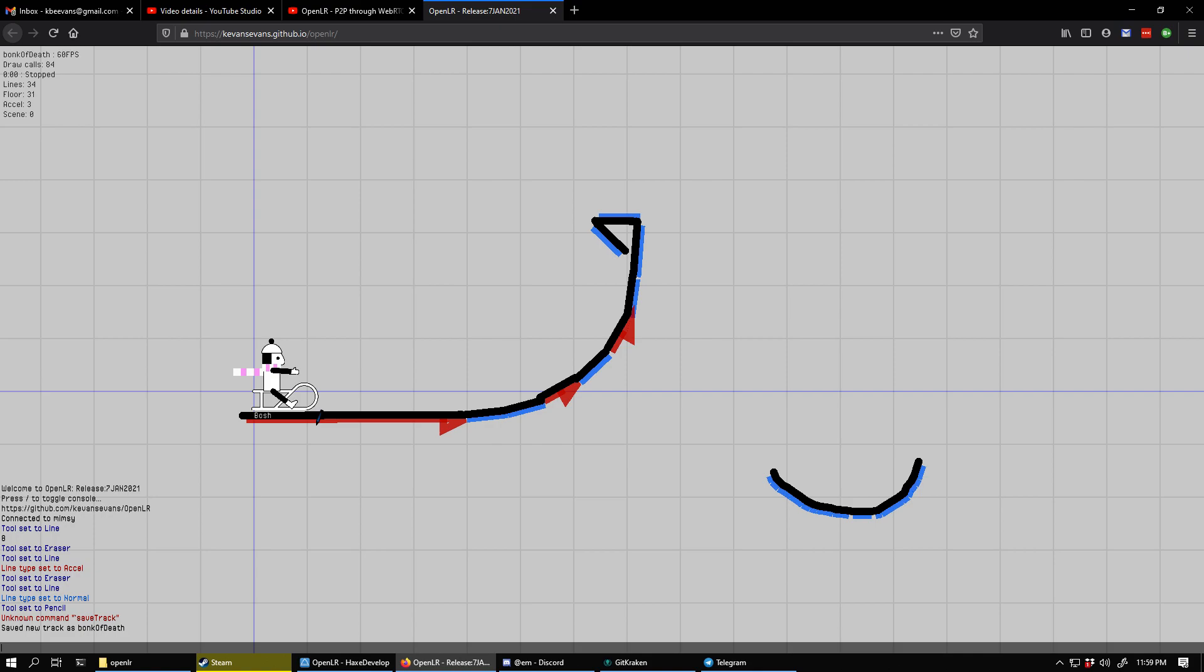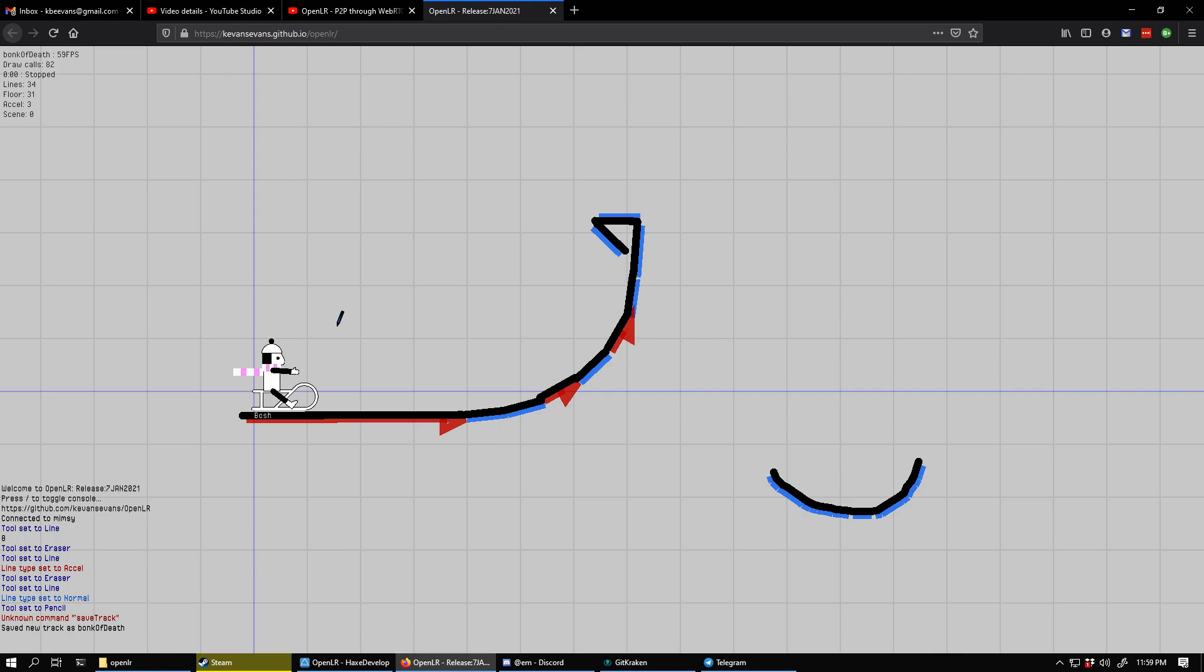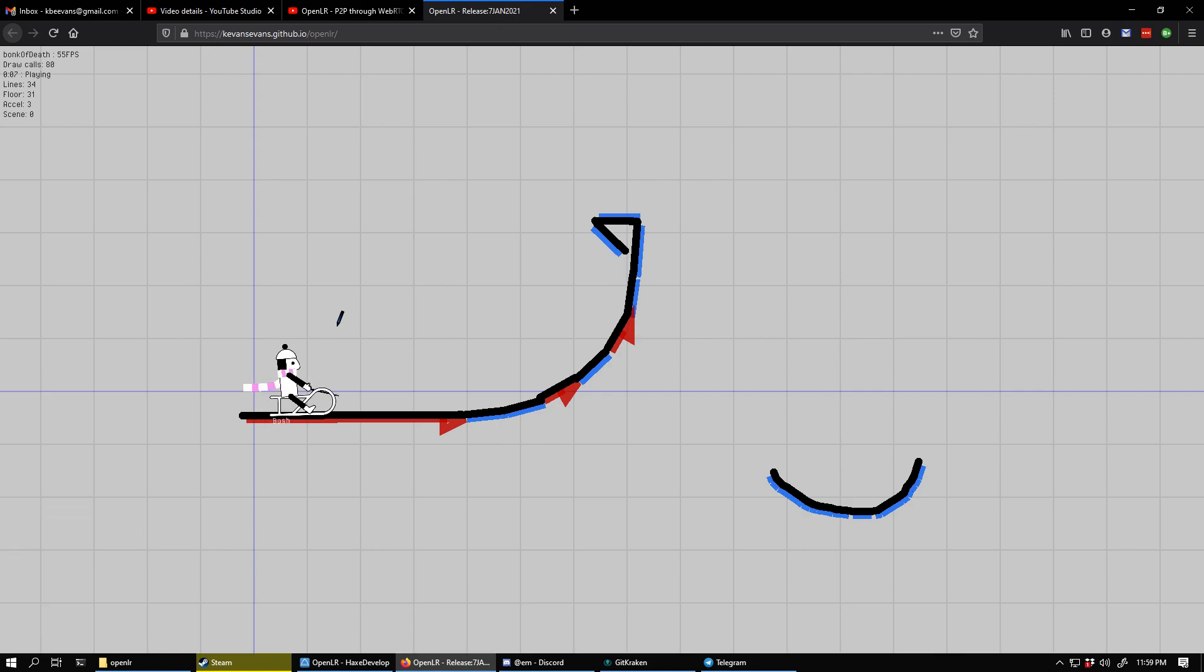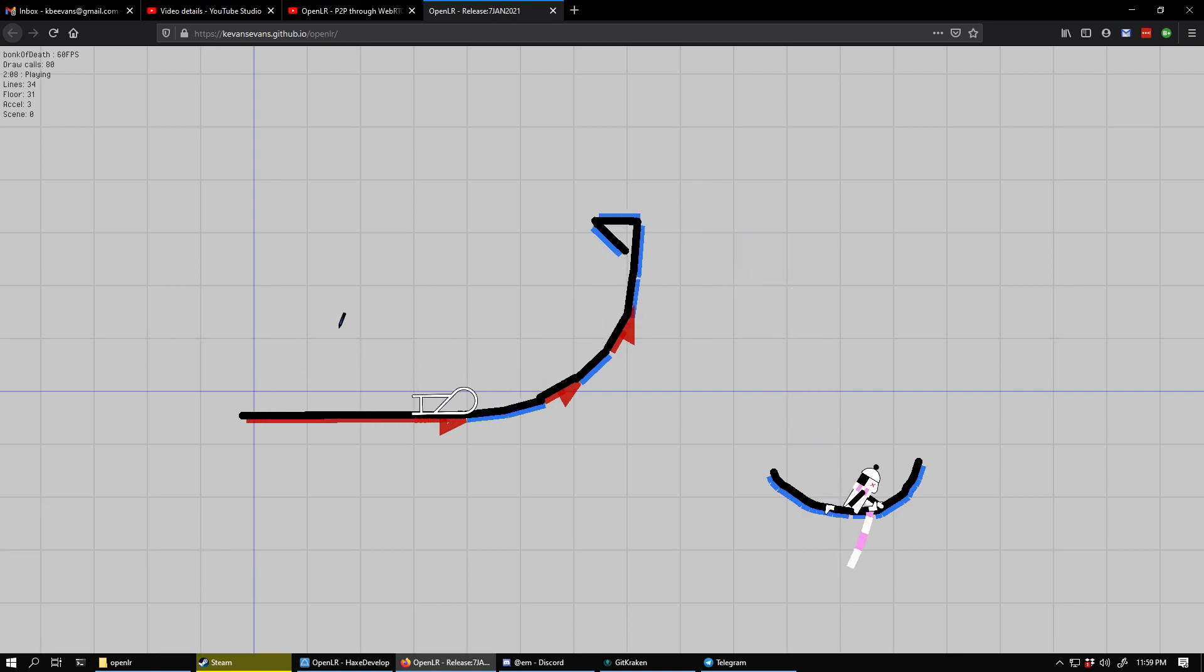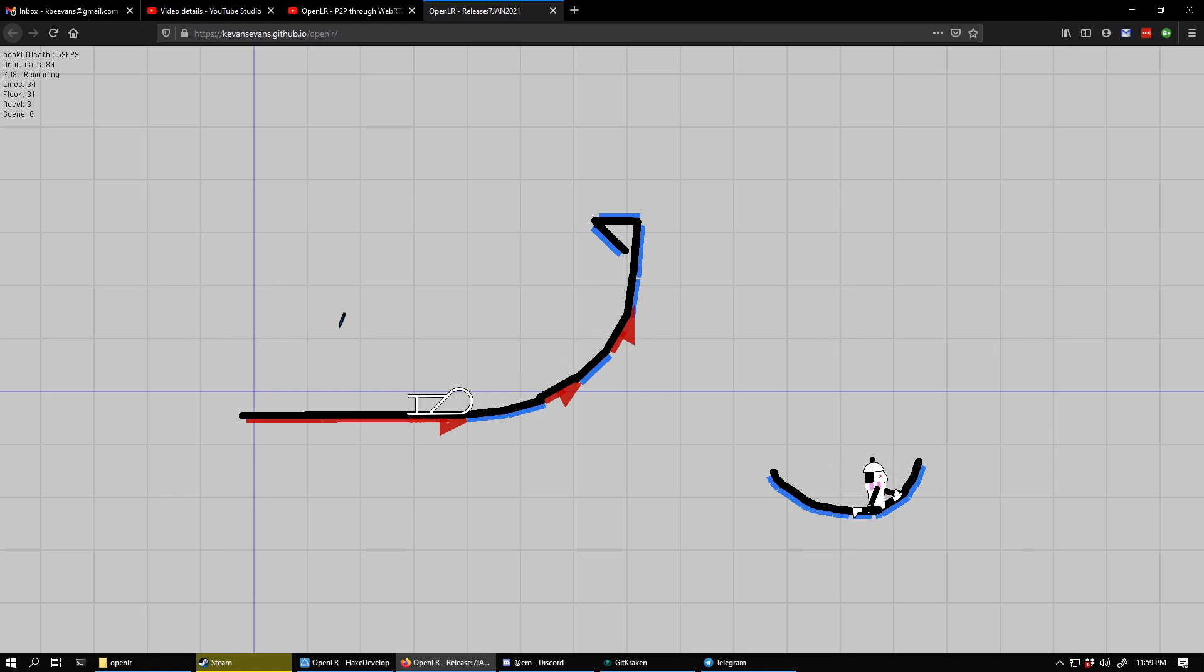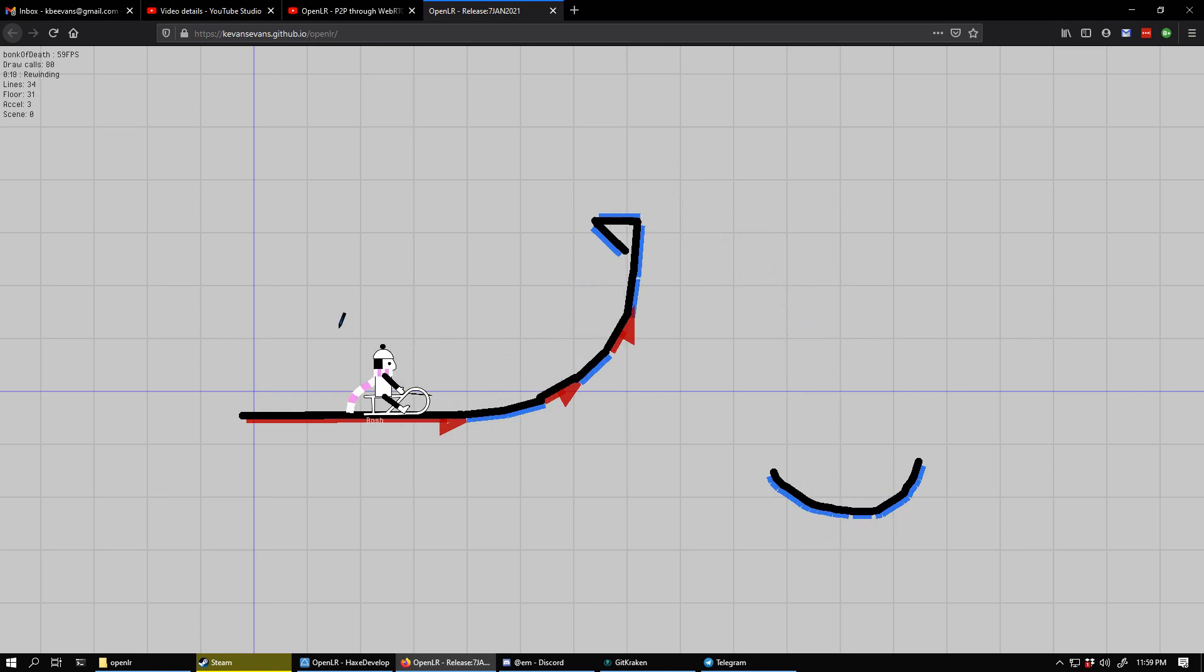So interesting. But I've saved that on my end as bonk of death. Very good. So the world's first multiplayer Line Rider track. Yeah, boop. Oh, that's so good.